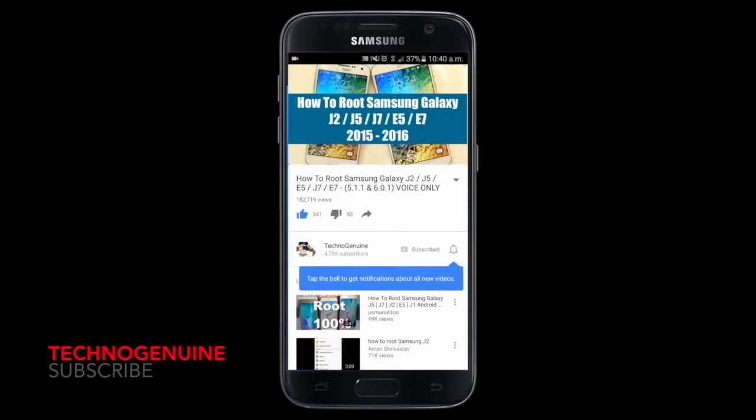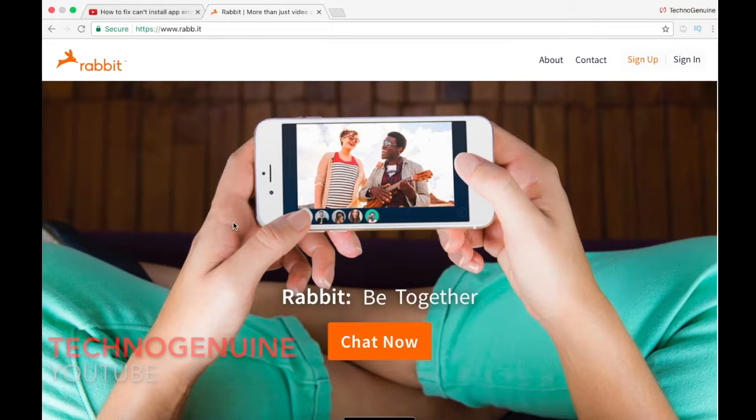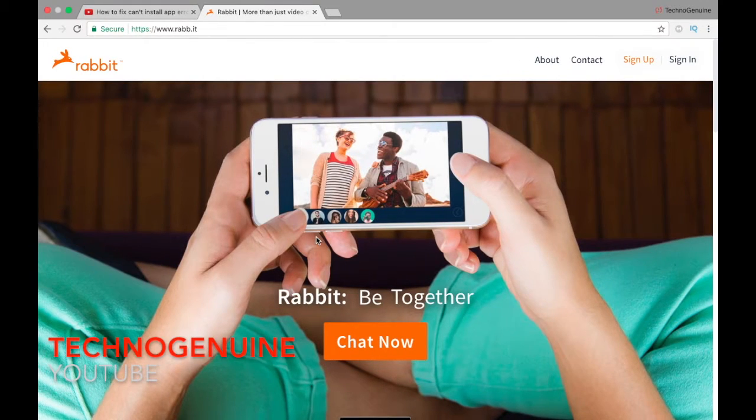Don't forget to subscribe and press the notification icon. Well guys, this is Sekhna Jinwen.